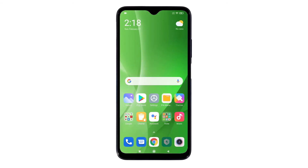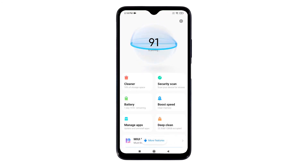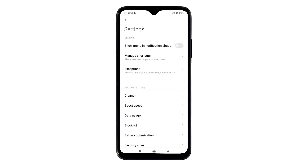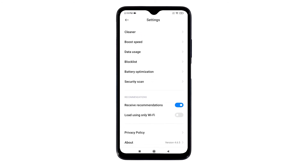After disabling personalized ad recommendations, tap the Mi Security app icon from the home screen. The built-in security app menu opens. Next, tap the gear icon on the upper right corner to access the app's settings menu. Scroll down to the Recommendations section and then tap to turn off the 'Receive Recommendations' switch. Doing so will stop ad recommendations.